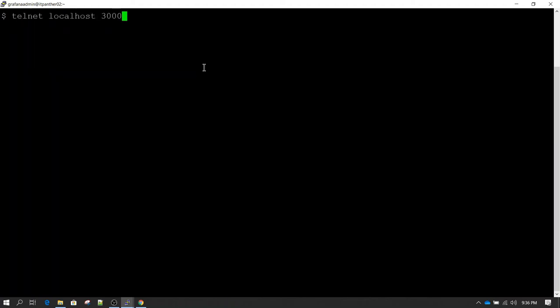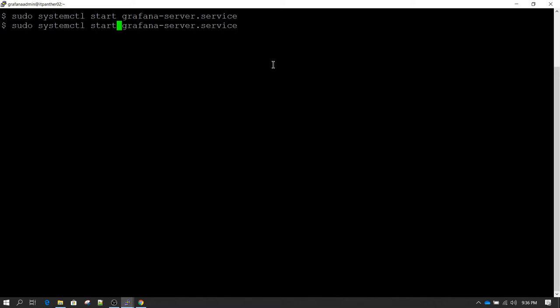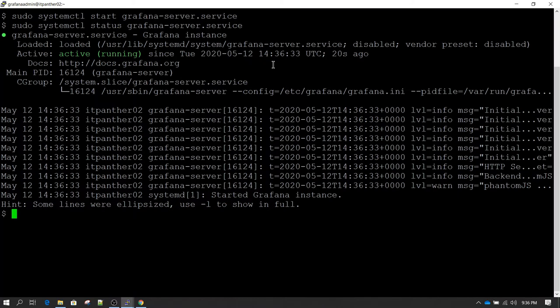Now we start Grafana using: sudo systemctl start grafana-server.service. Hit enter — you won't get any return message, the prompt just moves to the next line. To verify, run the status command again. Hit enter and now you see it is showing as active, so that is how you know Grafana is running.